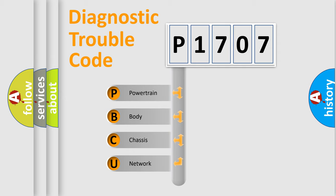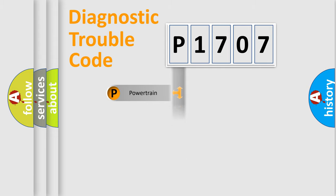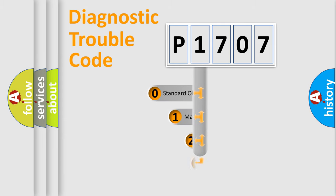We divide the electric system of automobile into four basic units: Powertrain, Body, Chassis, Network. This distribution is defined in the first character code.